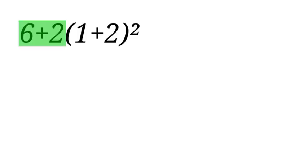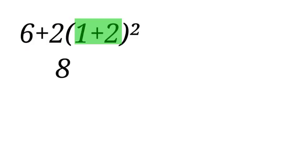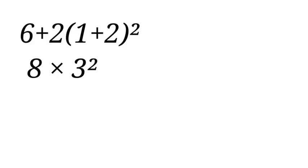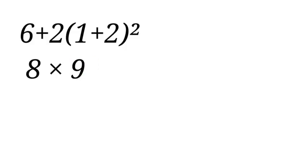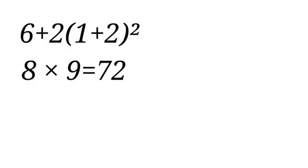Now, 6 plus 2 gives 8, and then 1 plus 2 here gives 3 raised to the power of 2. 3 raised to the power of 2 is 9, so we have 8 times 9 equals 72. But this is wrong because it did not follow the order of operation.